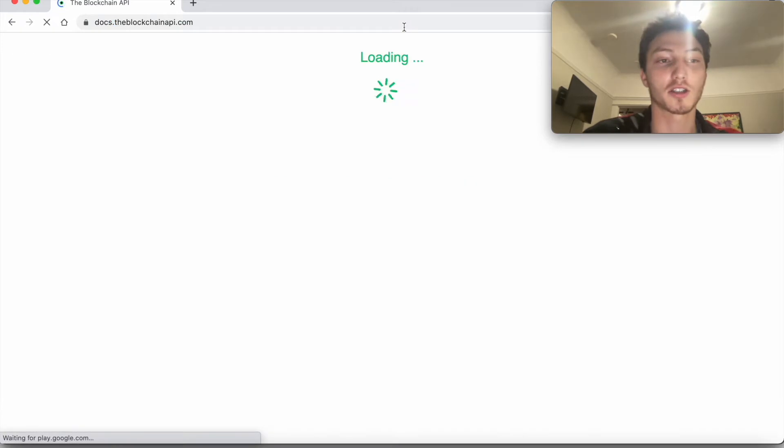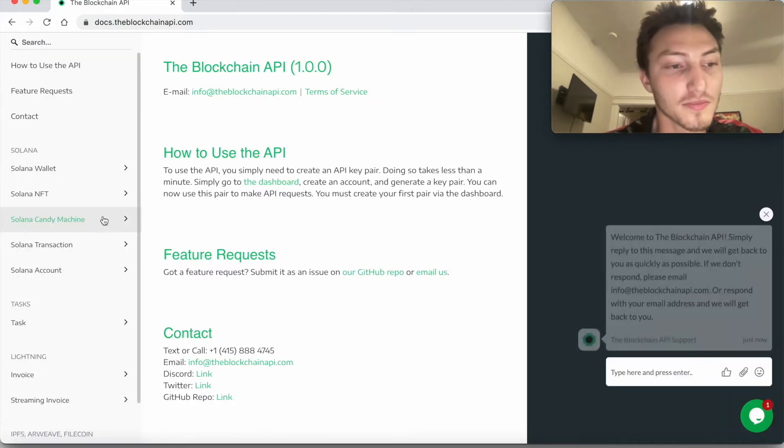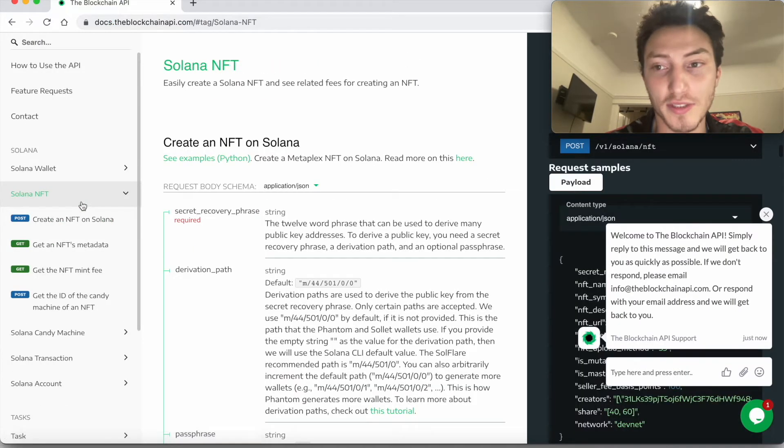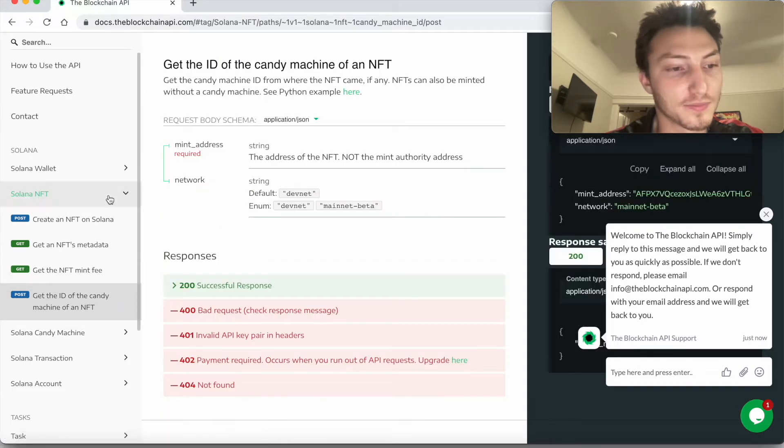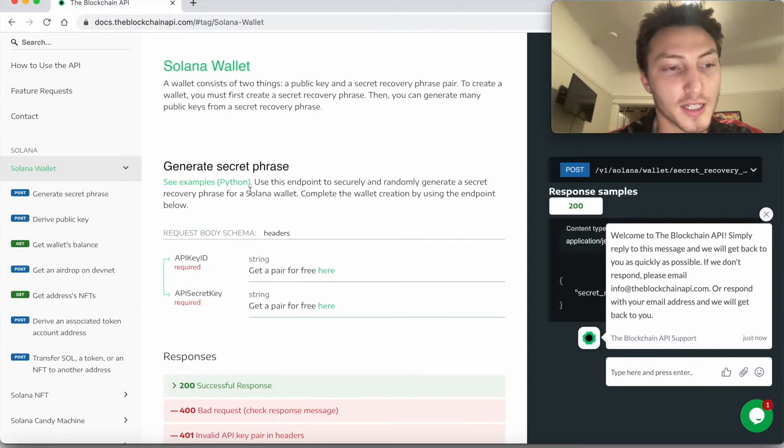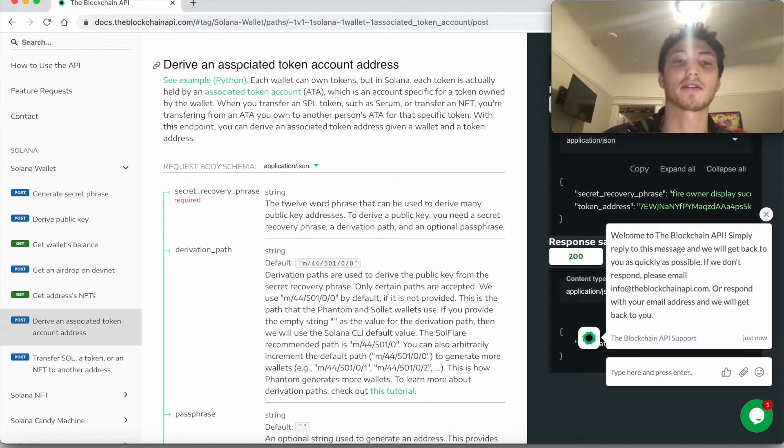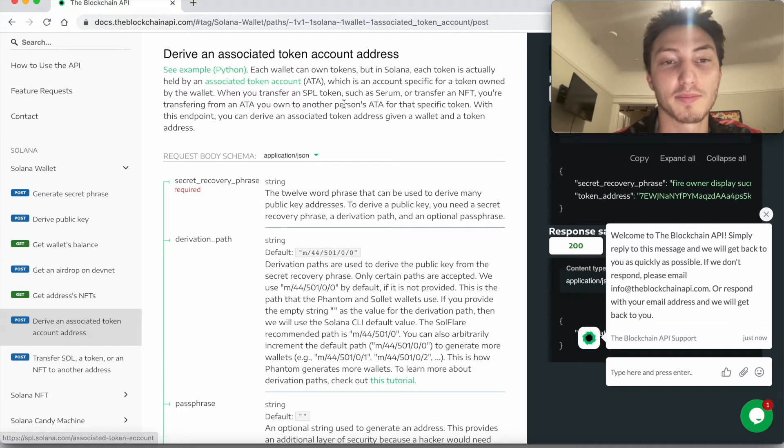We can go ahead and use the Blockchain API to derive it. If you go to docs.theblockchainapi.com, you go to Solana Wallet and you go to derive an associated token account address. We can basically just use this endpoint.